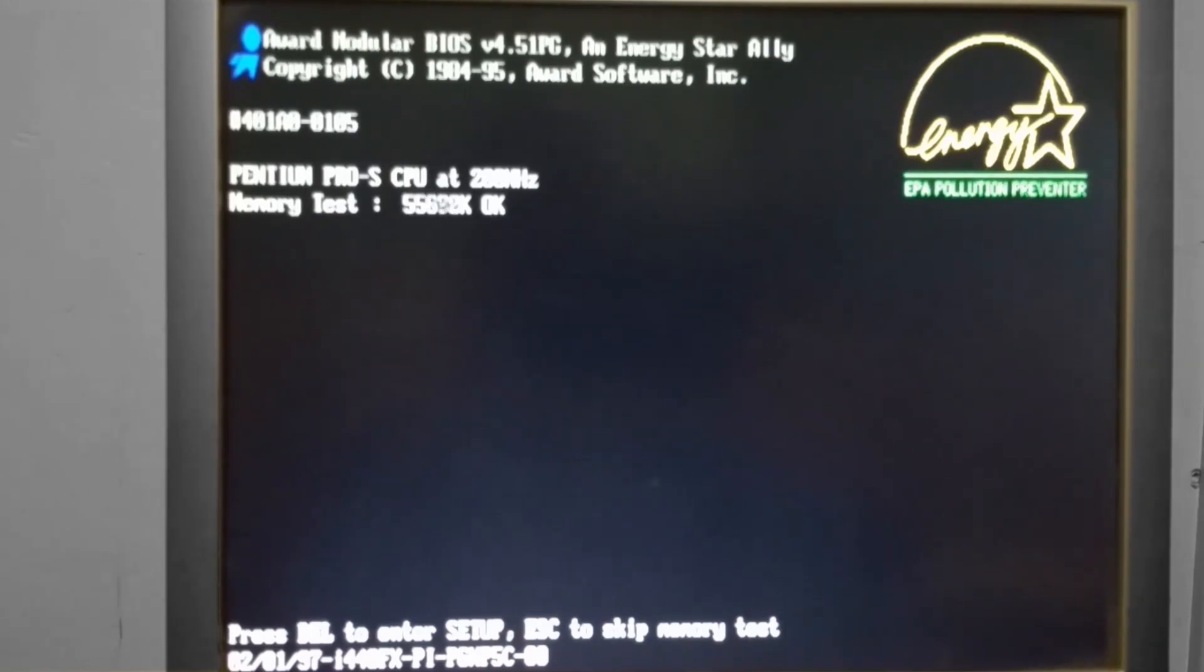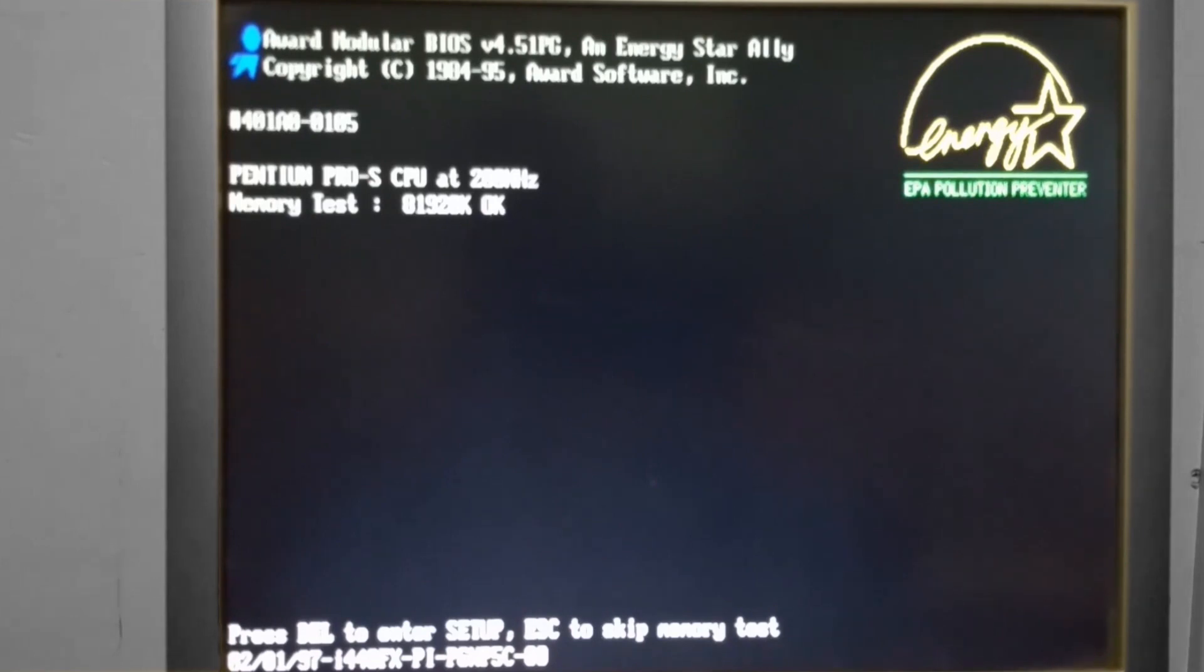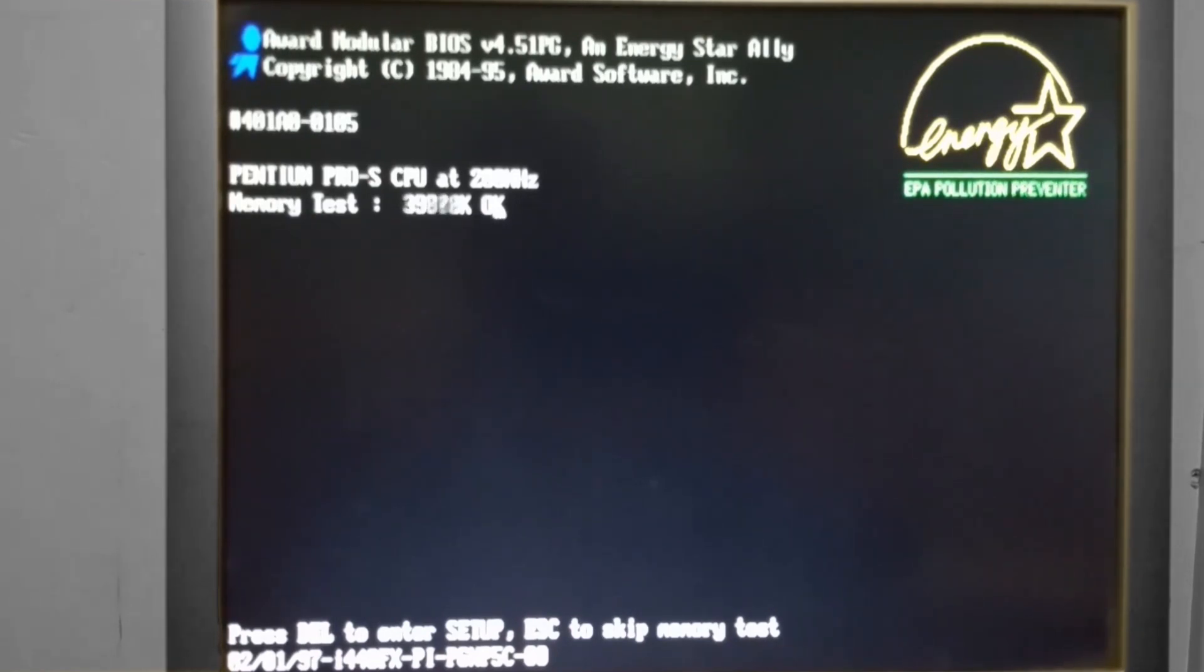You do have a couple options down at the bottom of the screen for ending the test or going back into the BIOS to change the settings. So we're going to let it ride out here and finish its boot process. As you'll notice, this does take an excessive amount of time.